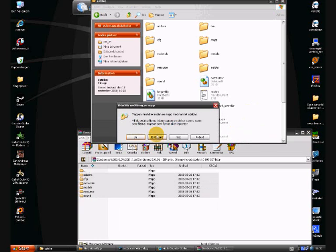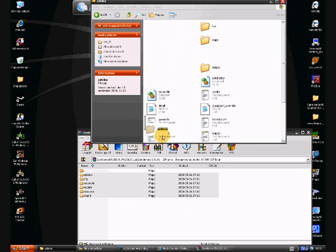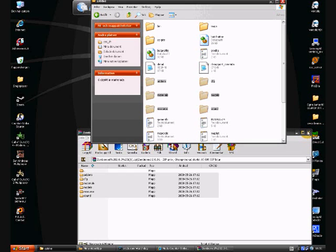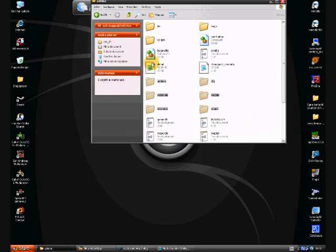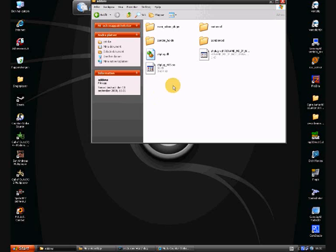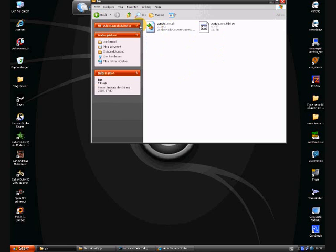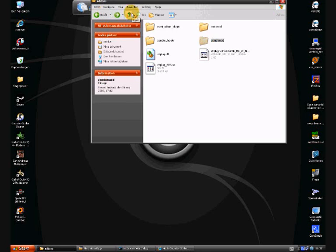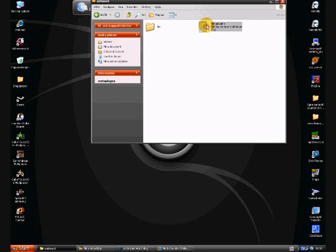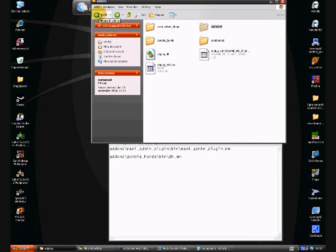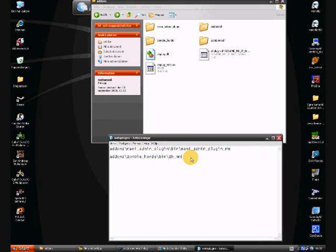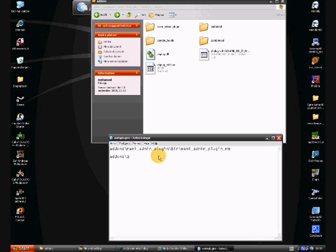And replace all. Okay. Close that and go to addons. Zombie mod, we want to load that now. Bin, and there you got another. So we do meta mod, open up that, and delete that and write a new line.